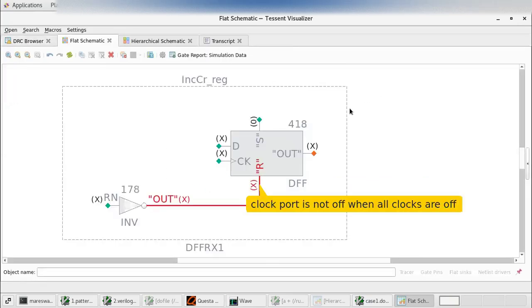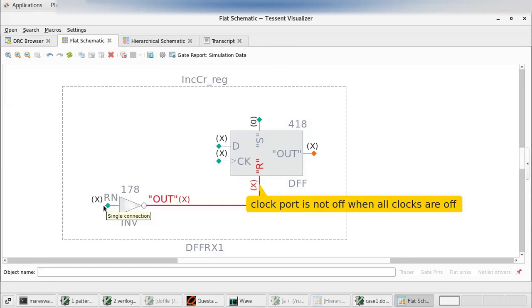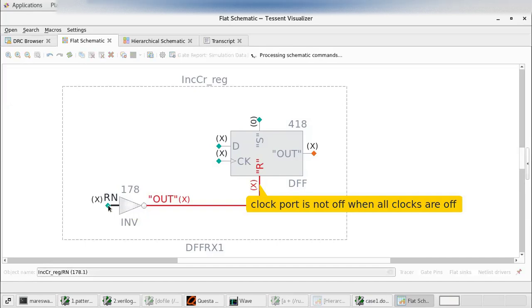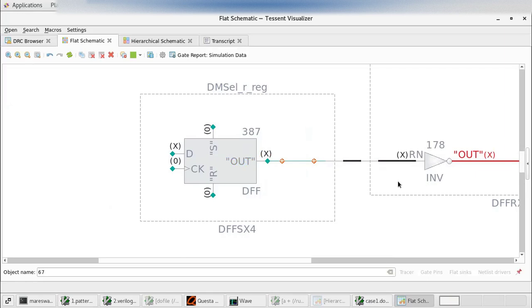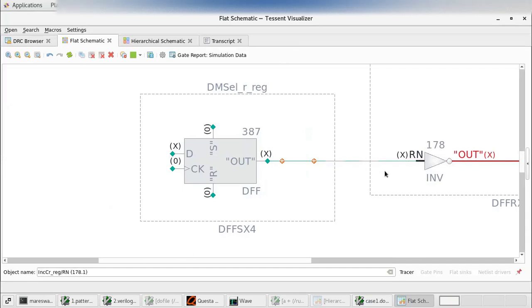First you will see here this one is asynchronous set reset problem. This can be fixed by inserting an OR gate. Output of the OR gate is connected here, and one input of this OR gate is connected to this line. One input is connected to this line, and the other input is connected to scan enable or test mode pin. For that we should break this connection and insert an OR gate here. We will do it practically.